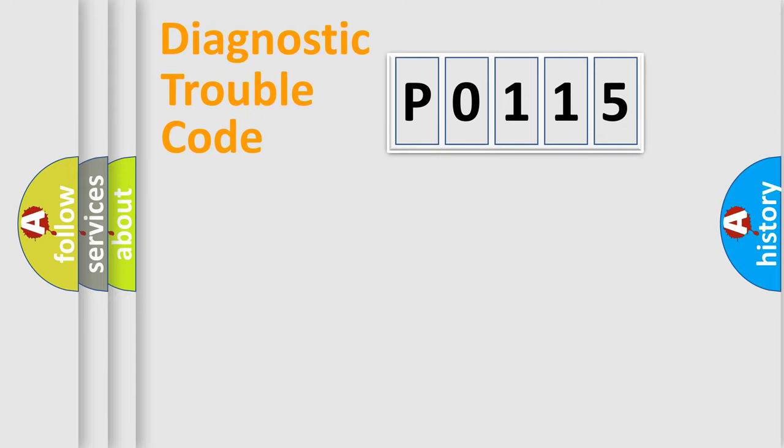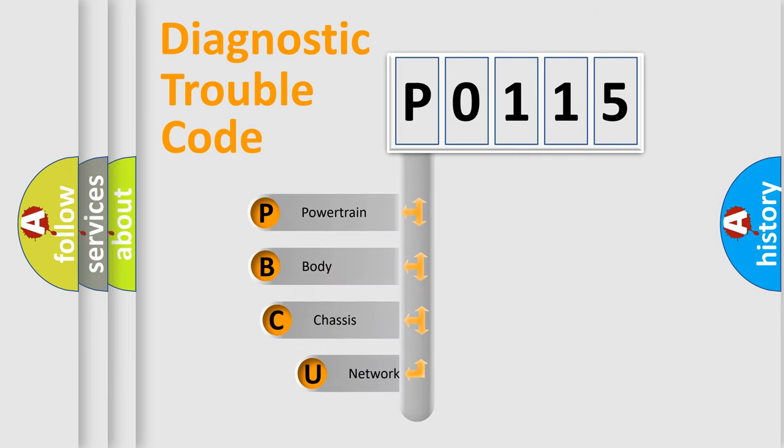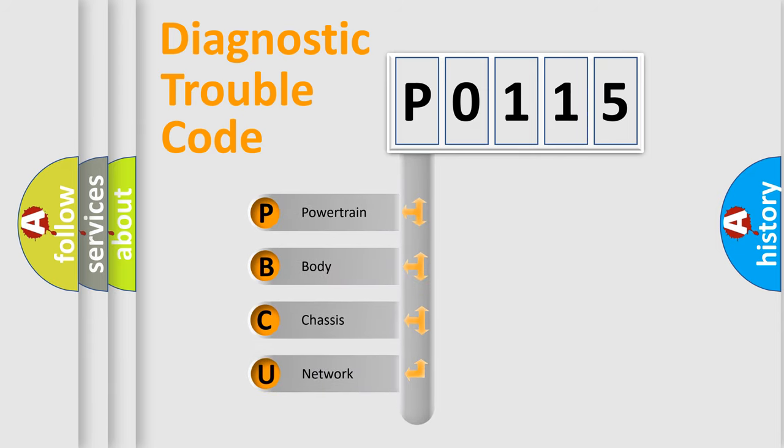Today we will find answers to these questions together. Let's do this. First, let's look at the history of diagnostic fault code composition according to the OBD2 protocol, which is unified for all automakers since 2000.